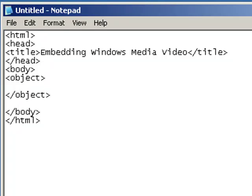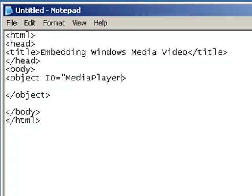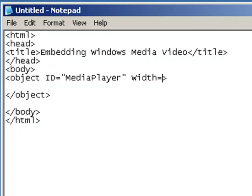So what we want to do is put an object tag in here. We have our opening and our closing object tag. And let's give it an ID. Let's give it the ID of 'MediaPlayer.' And let's give it a width. Now remember, my video was 208 by 160.